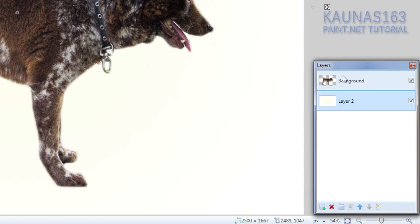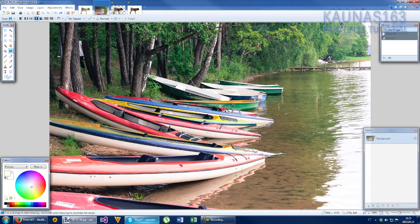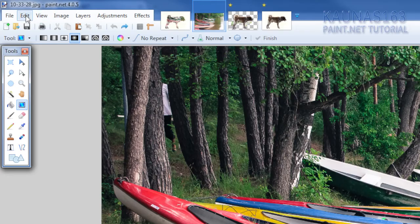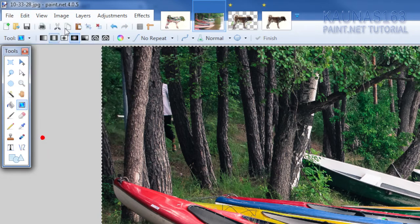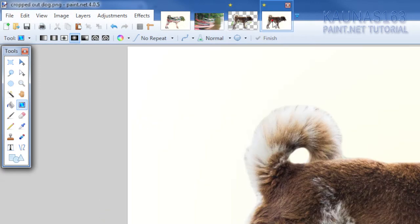And go to top layer. And take your second image which you want to apply as a background thing. Go to edit. Select all. Copy that. Go to your image. Edit. Paste into new layer.